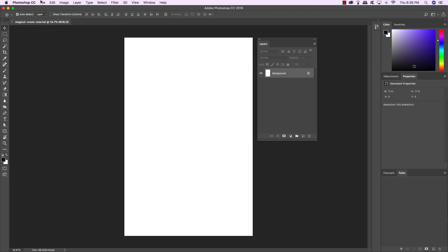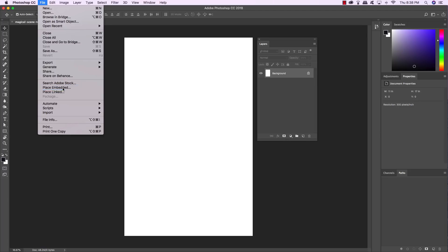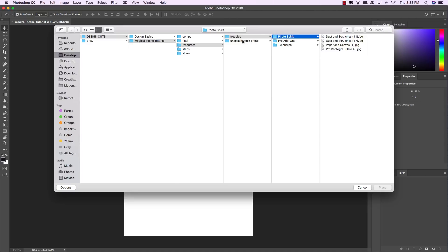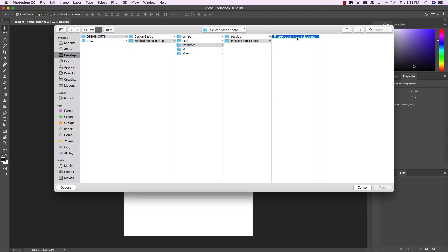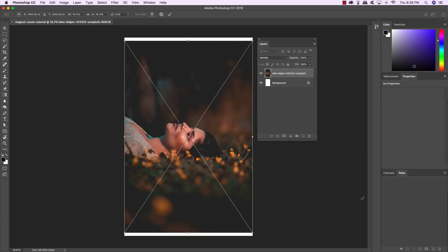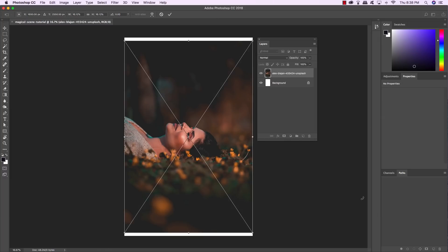To get started, let's go up to the File menu and choose Place Embedded so that we can import our stock photo. I want to point out that this stock photo is not part of the freebies, but there is a link to download it for free from Unsplash in the written portion of the tutorial, so be sure to check that out and get the link.